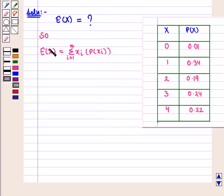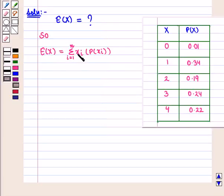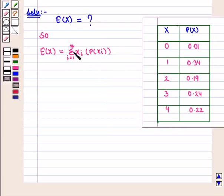Here we will compute the expected value of capital X, which is equal to the summation of xᵢ into P(xᵢ) where i varies from 1 to n.